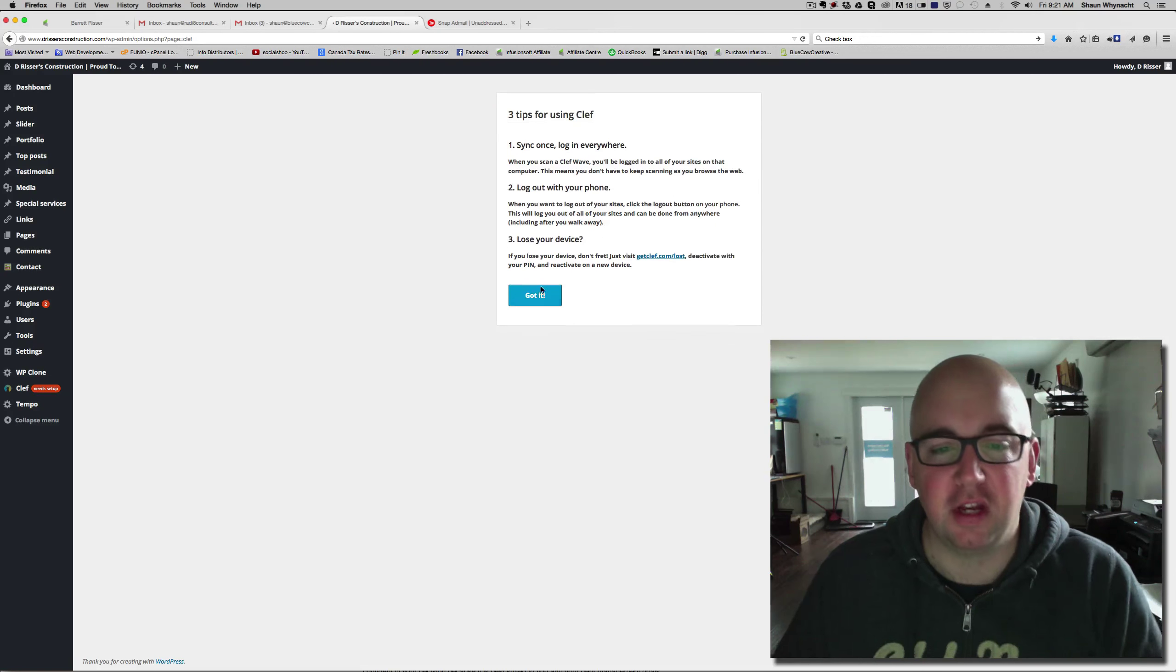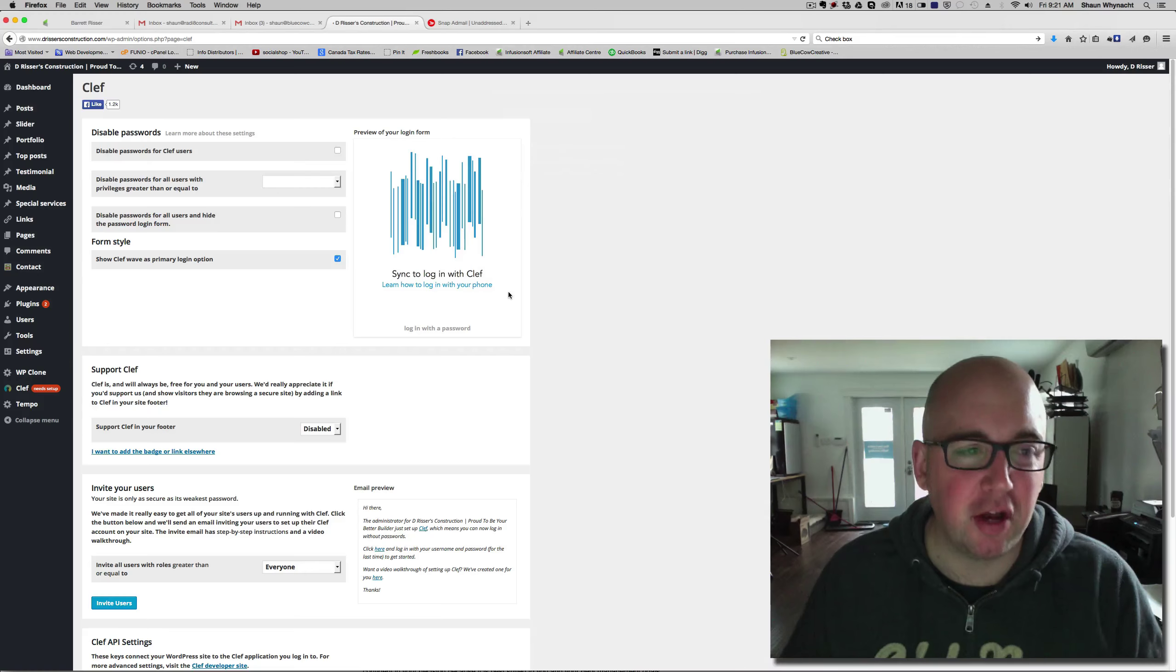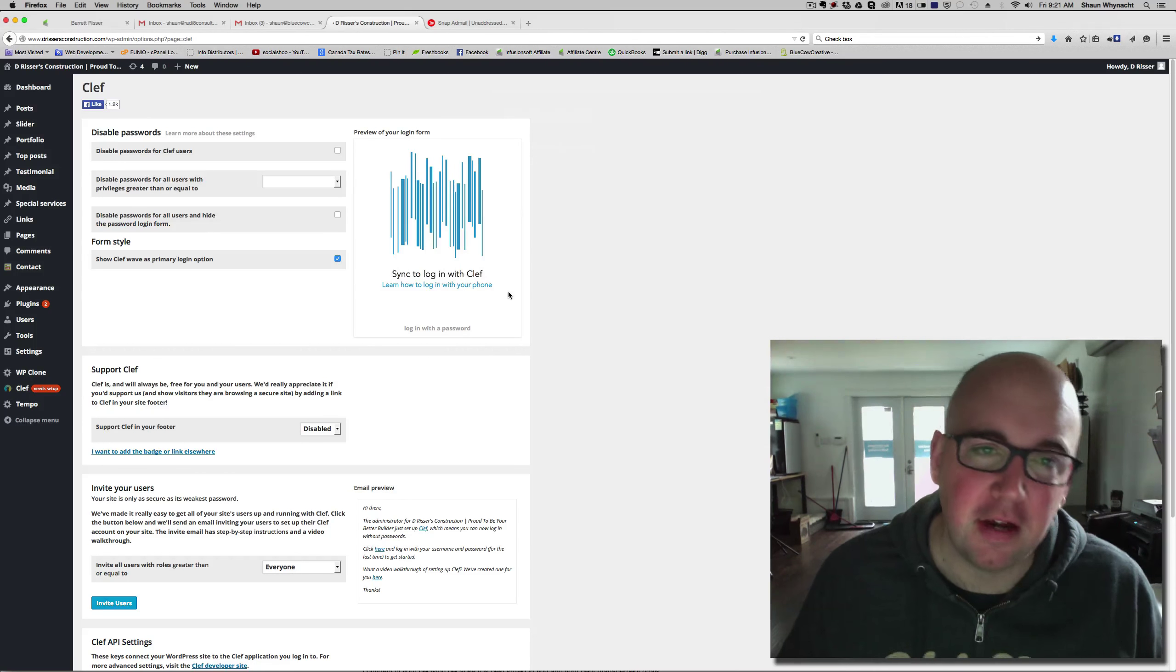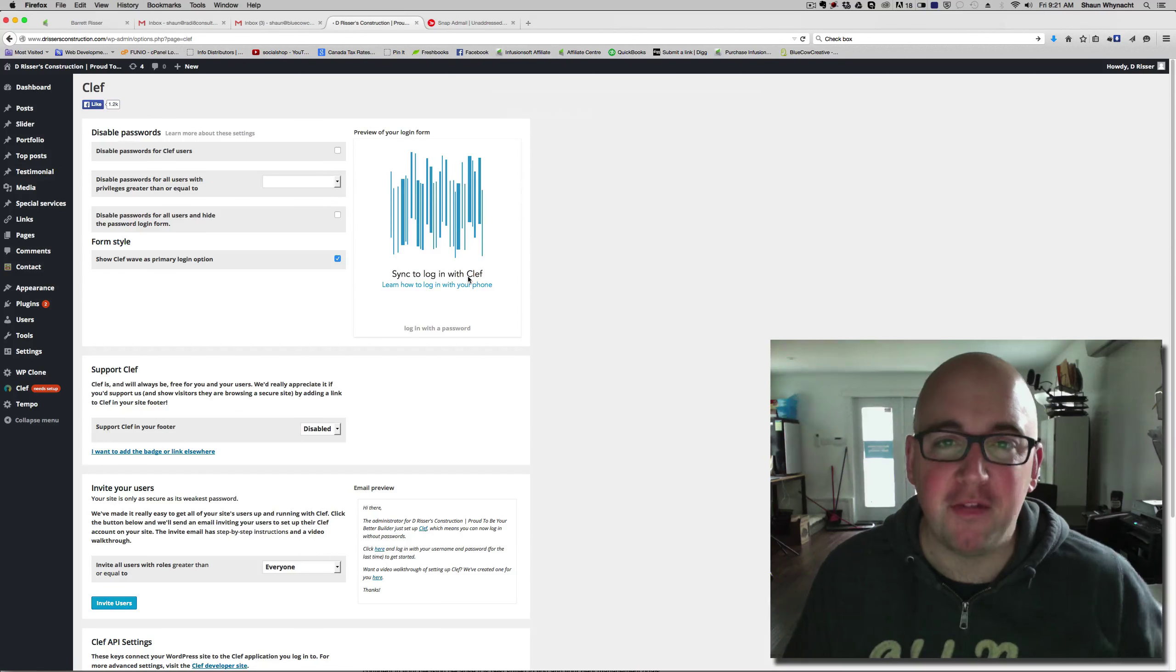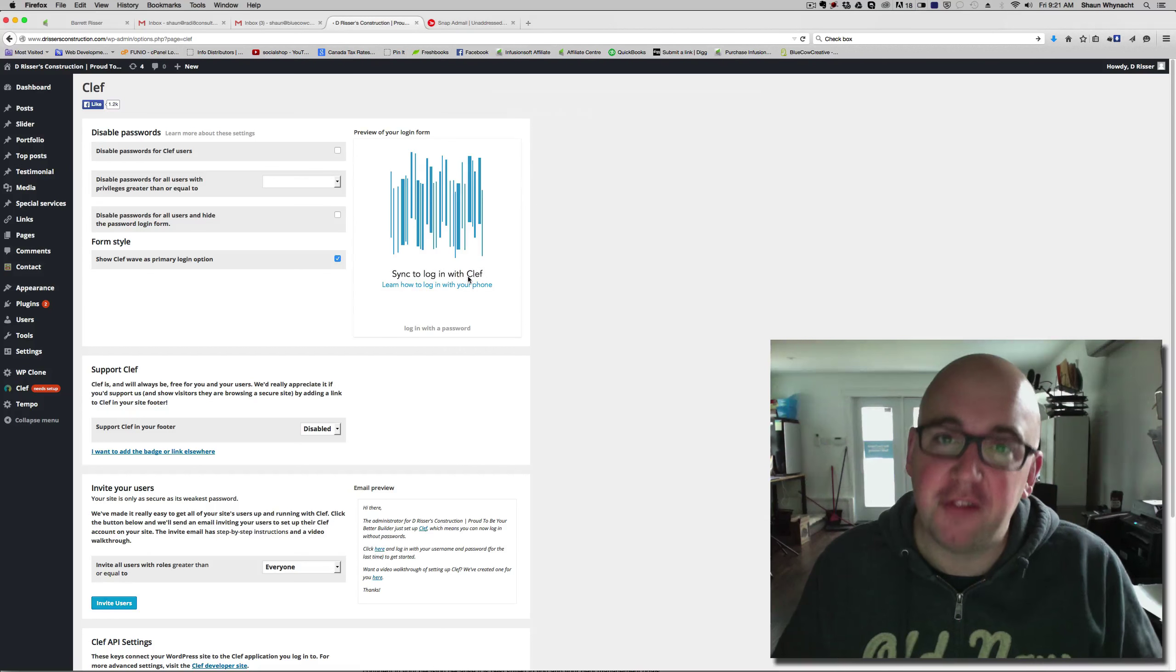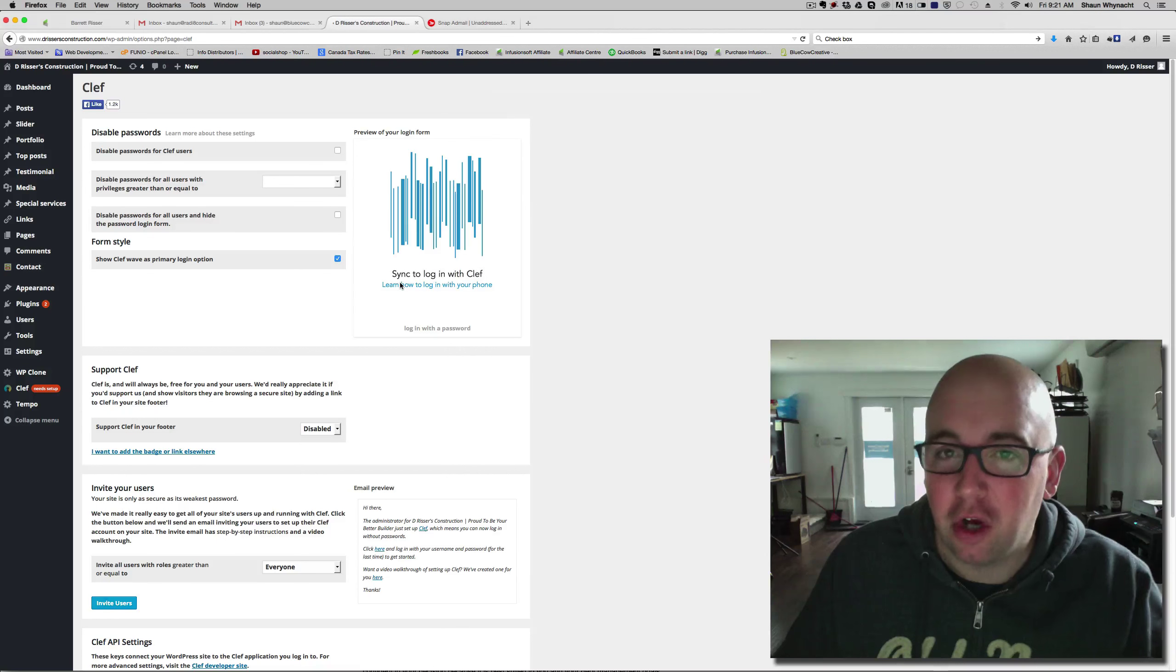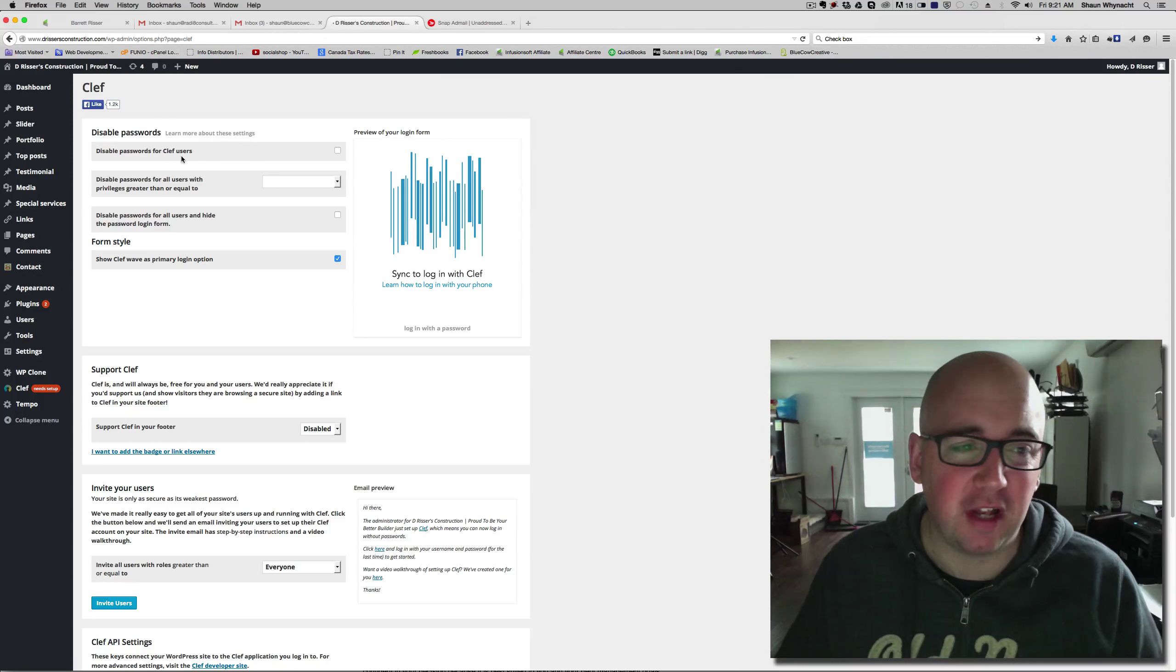Then I can go ahead and complete the setup. So, I'm just going to continue. Click OK, and we're good to go. Now, there's some other settings that are in here that are going to be quite important. If you're setting this up and you have other users that may not have the app, you want to be sure to set this part of the app up correctly, because disable passwords for Clef users.